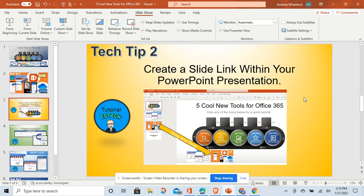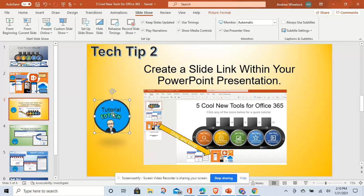For tech tip two, I kind of stumbled on this in our last Friday PD session. This is creating a hyperlink within your PowerPoint to go directly to another slide. Traditionally, you could have created a button and then linked it to that slide — that's kind of the old school way.